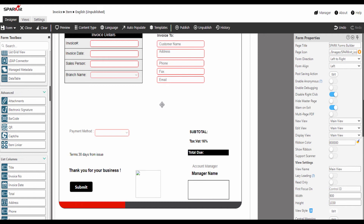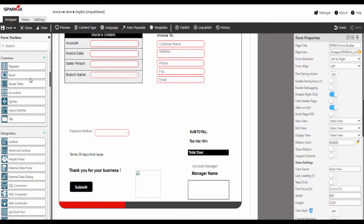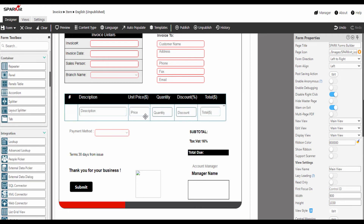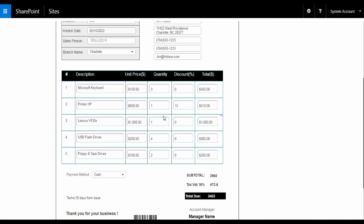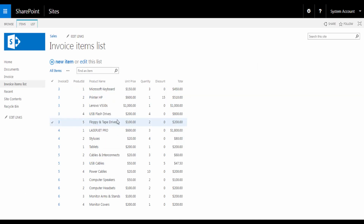Now we are going to add the repeater control. Let's drag and drop the repeater. We are going to use the repeater control to add the items details, and these data will be saved in the invoice items list.